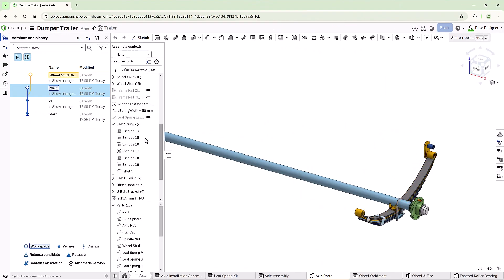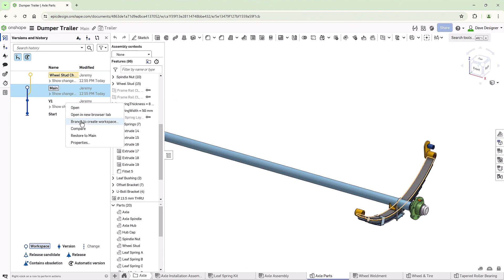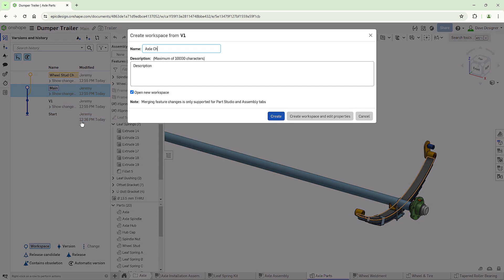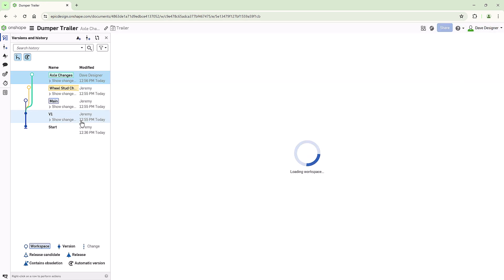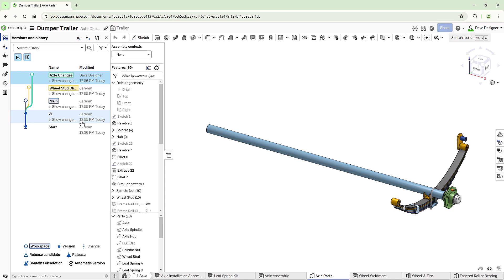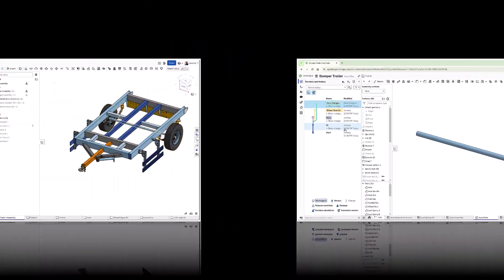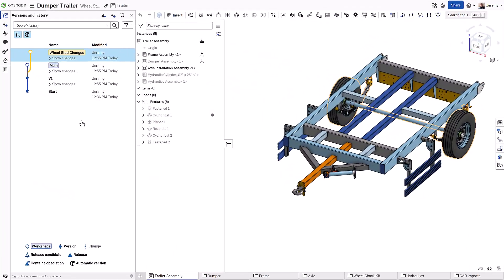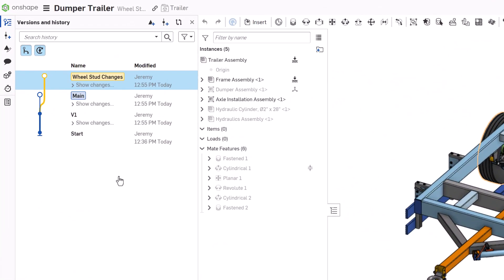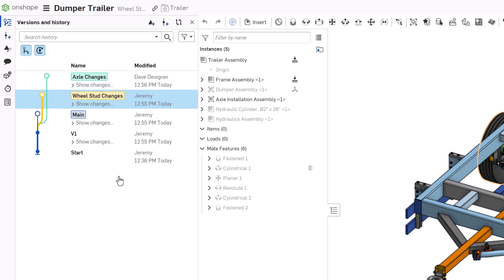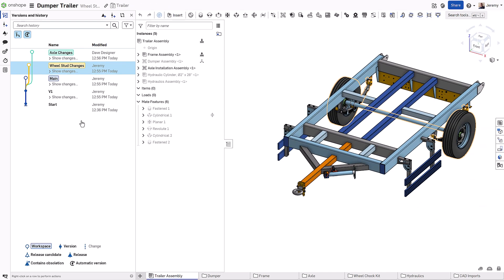Other users can also create their own branches within the same document at the same time. As users create and modify branches, the version and history graph will always stay up to date, showing which branches have most recently changed, giving you insight into the current state of any design progress taking place.